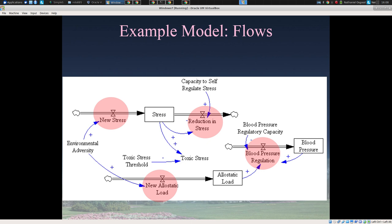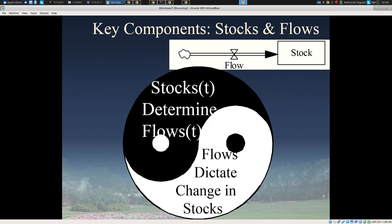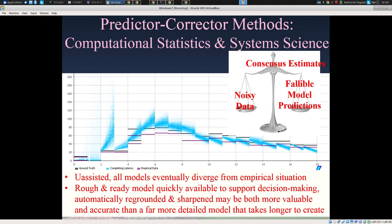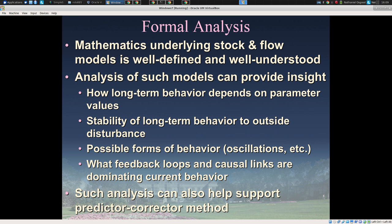For example, you might have a stock of unscreened people, another of those who've undergone one screening, and another of those screened multiple times and flagged for surveillance — counting people is quite common in system dynamics health models. Flows change stocks, and stocks drive the value for flows: if no one is in the unscreened population, you won't have any new screenings. The current state of the system is given by the stocks. There's formal mathematics underlying this — very rich and rigorous — allowing us to build powerful tools to analyze these behaviors.